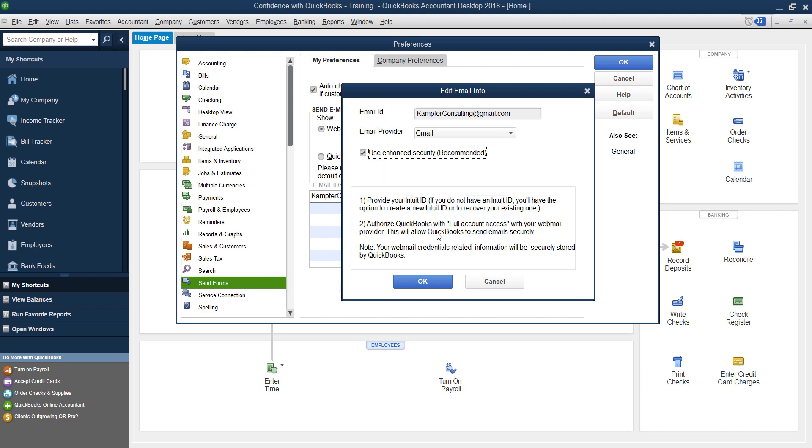What's going to happen is once you click OK, you're going to log into your Intuit password. You're going to have to put in your username and password within Intuit to verify who you are. Then you're going to log into your Gmail account, verify who you are. If you have a two-step verification, they're going to send you a text message and verify it. So let me show you what that looks like.